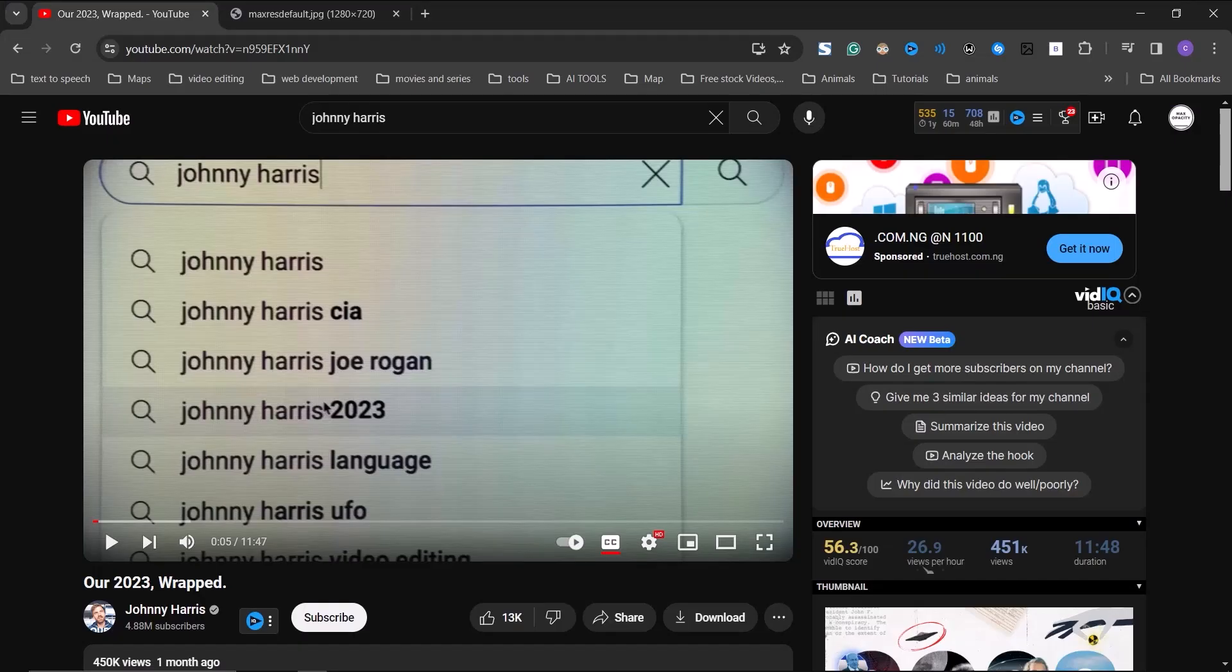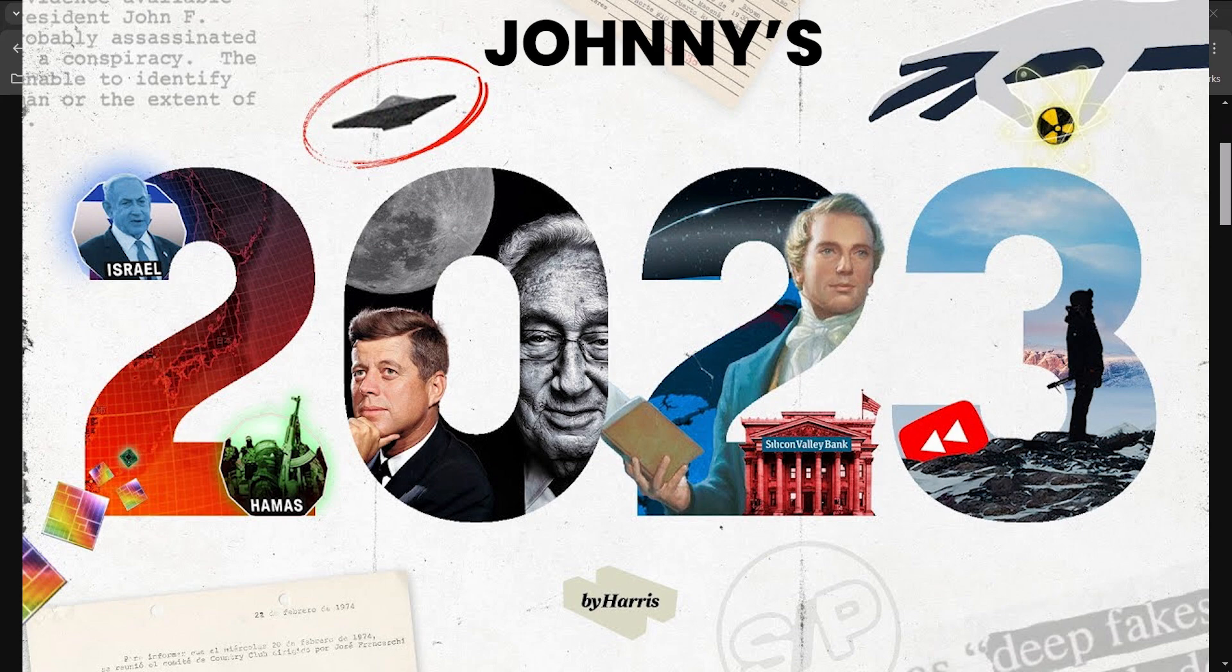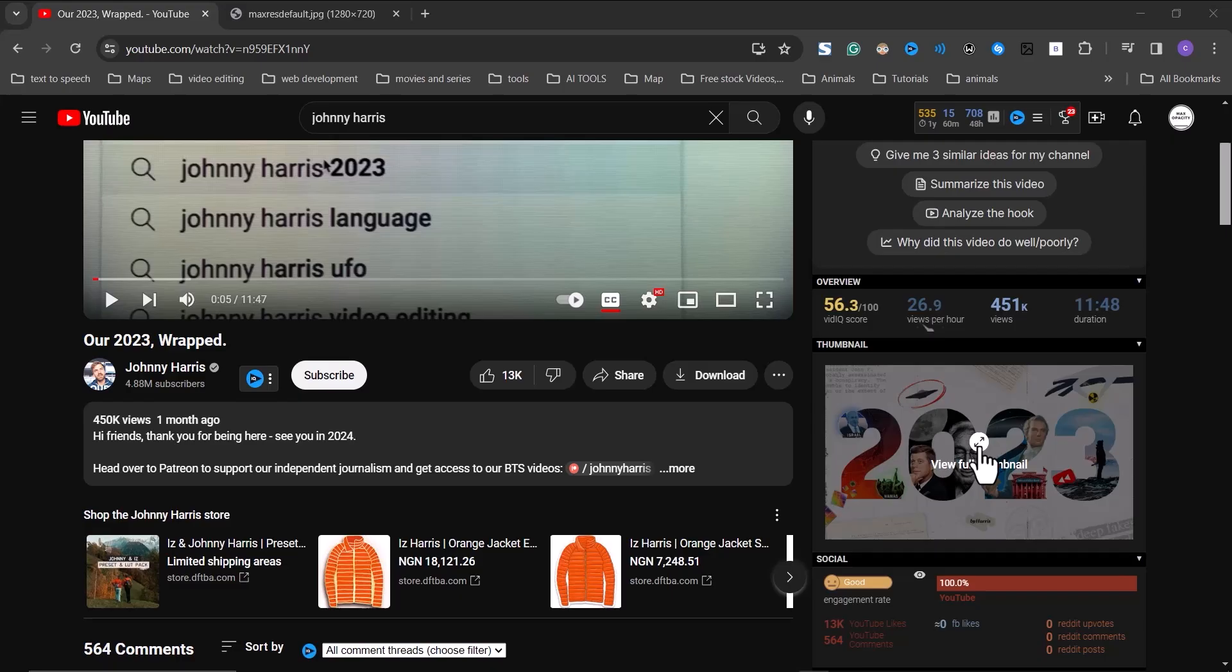Hello guys, so in today's video I'm going to be showing you how to create this really cool thumbnail and also an intro video for Johnny Harris' 2023 end of the year wrap.